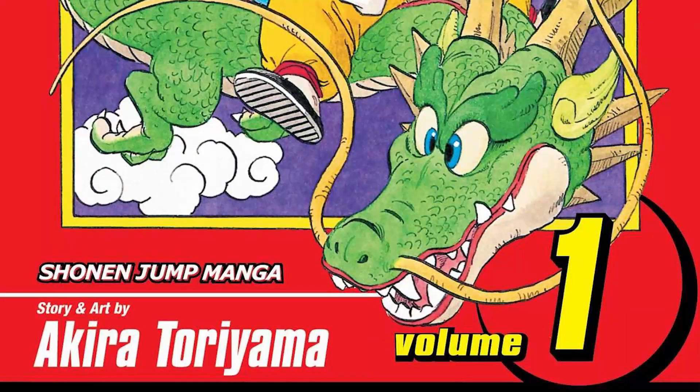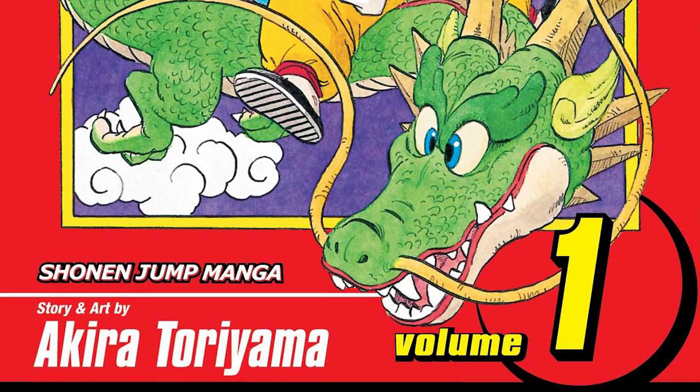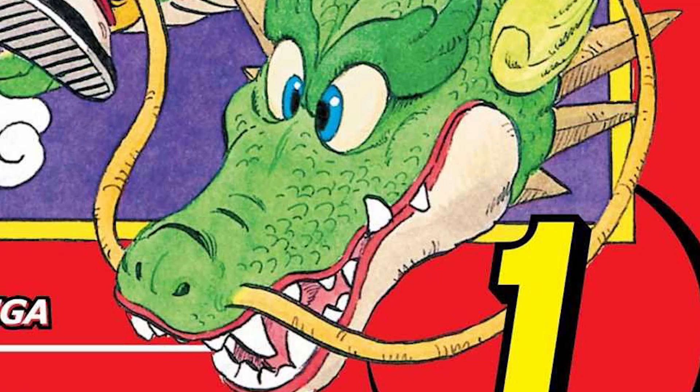Now with Goku done, it was time for the almighty, wish-granting, mythical dragon known as Shenron. At least I think that's Shenron.